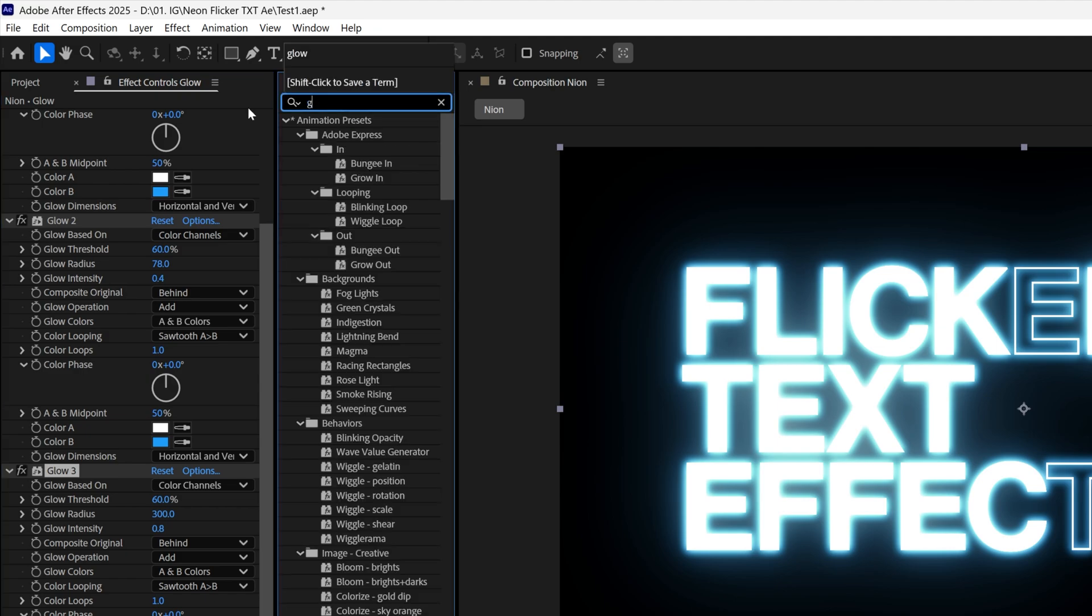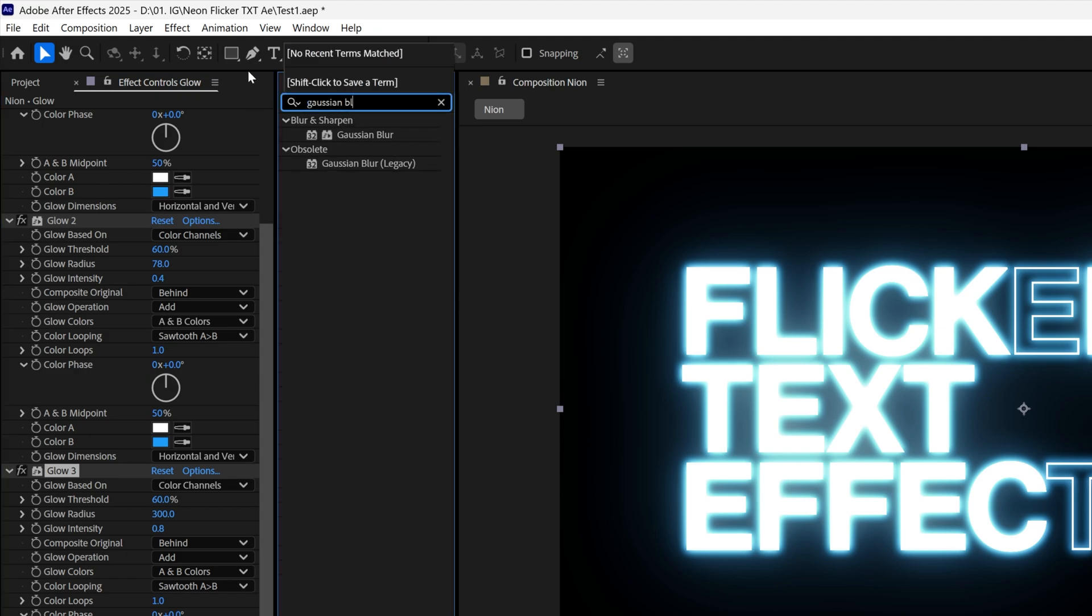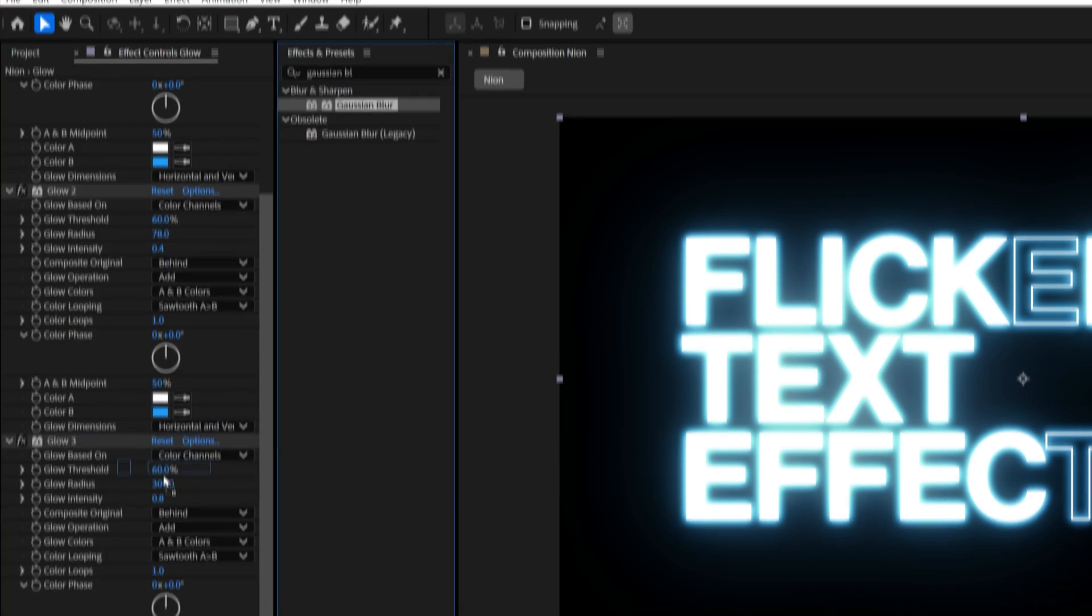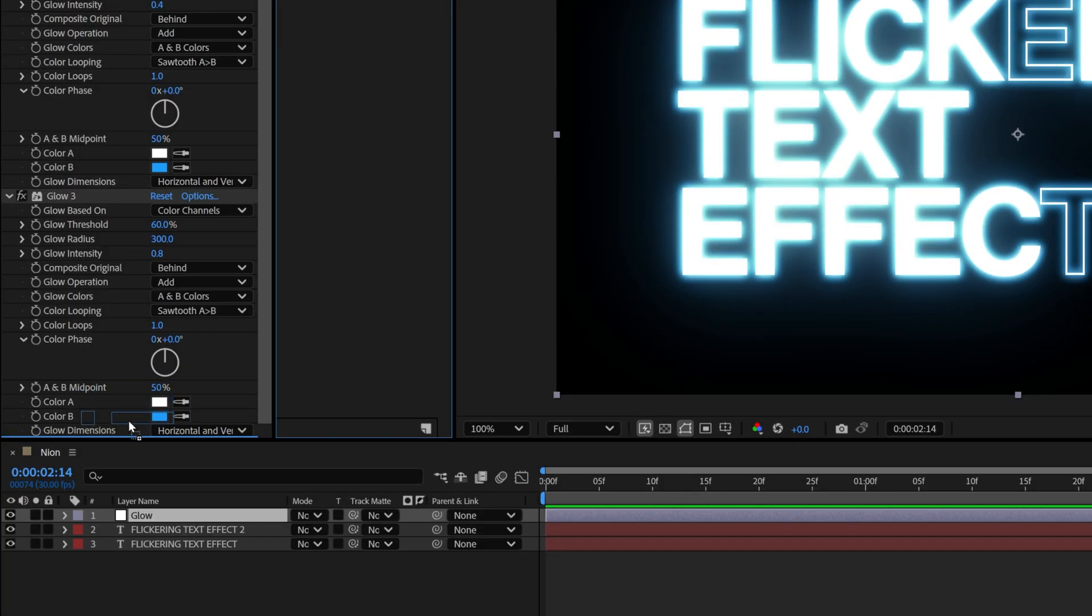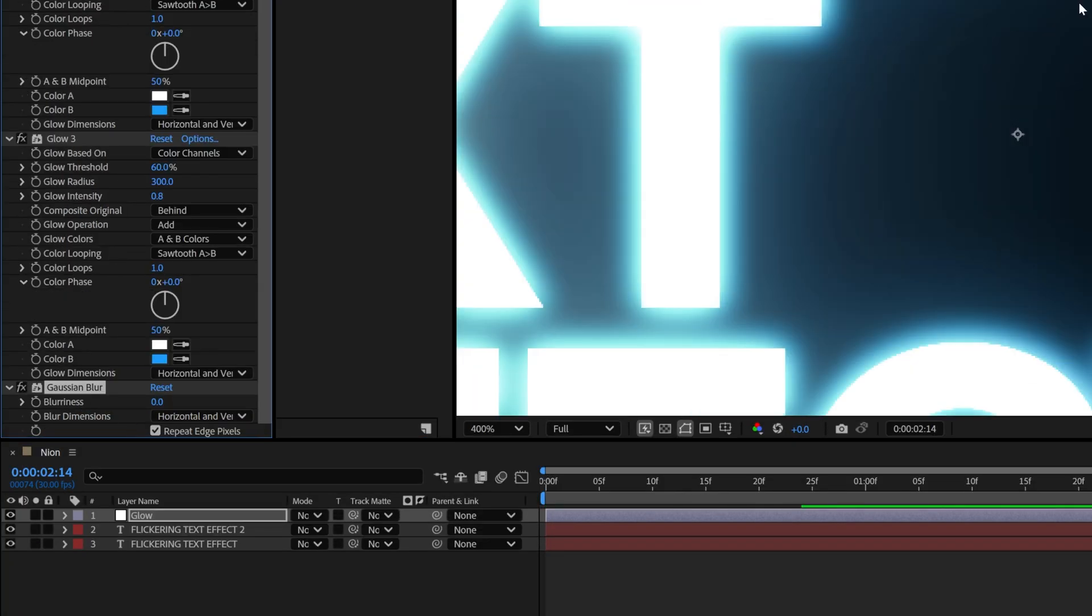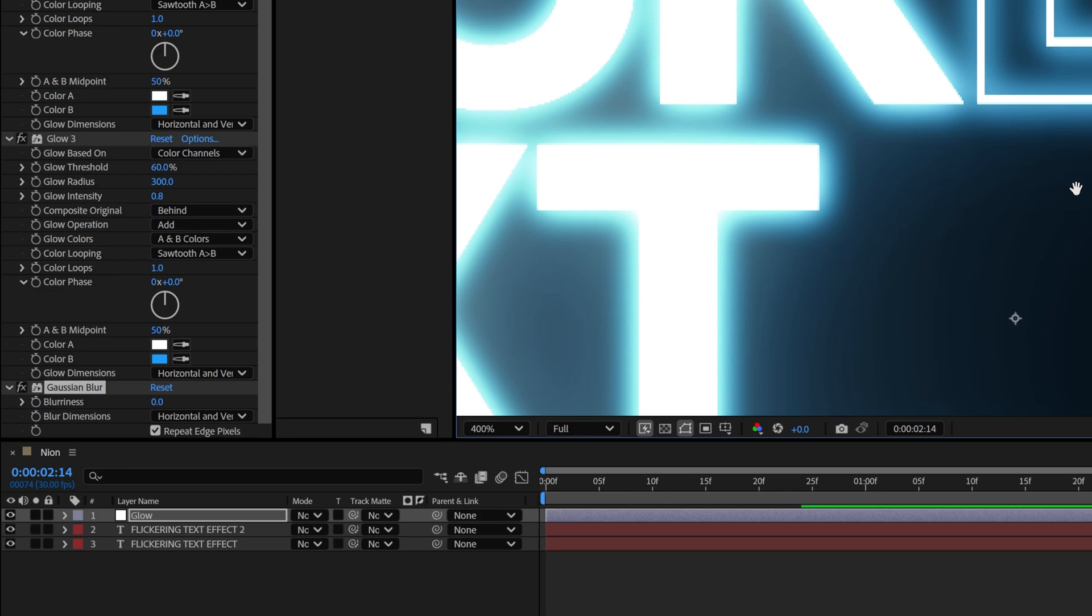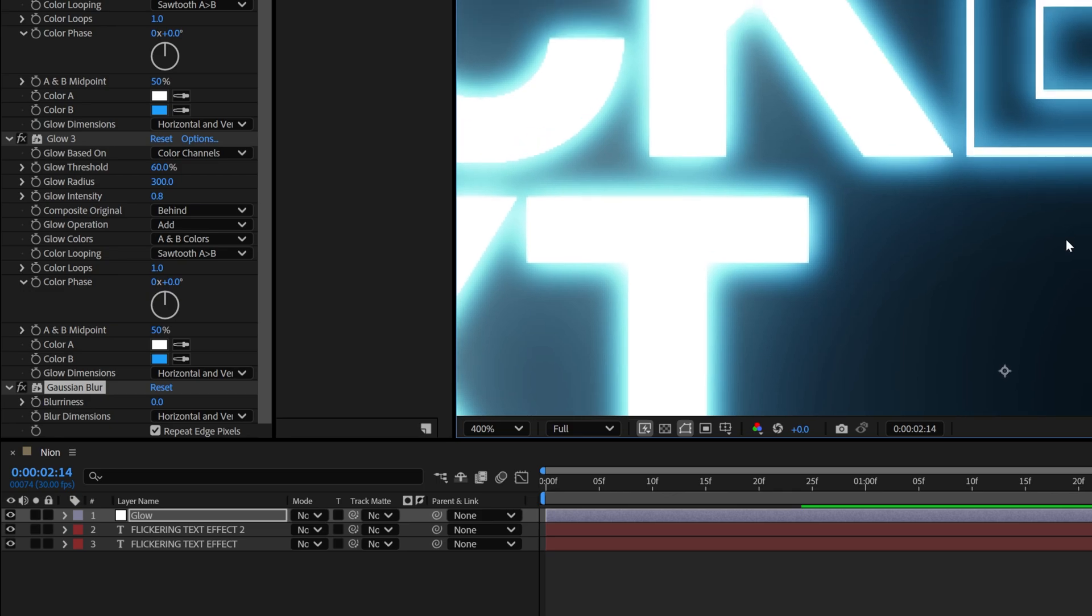I'm also gonna search for Gaussian blur and drag and drop it under the glow and I just want to make these edges a little bit more glowy, so that's why I'm gonna add a little bit of blur. I'm gonna go with 2.8.